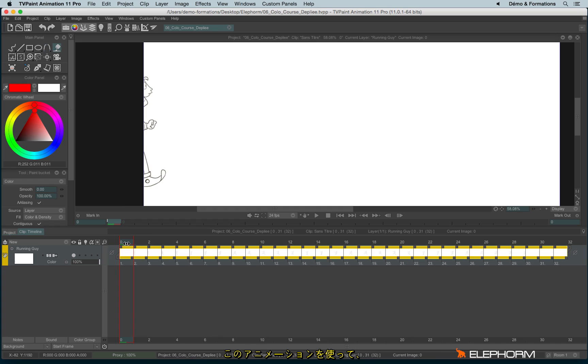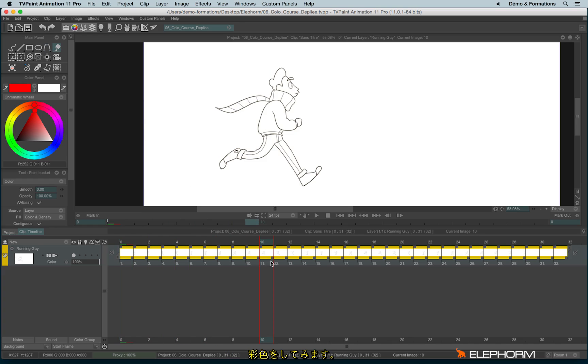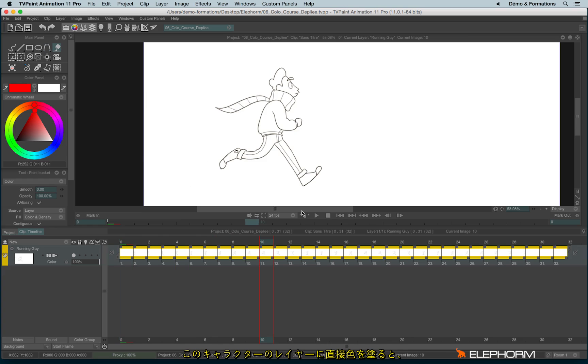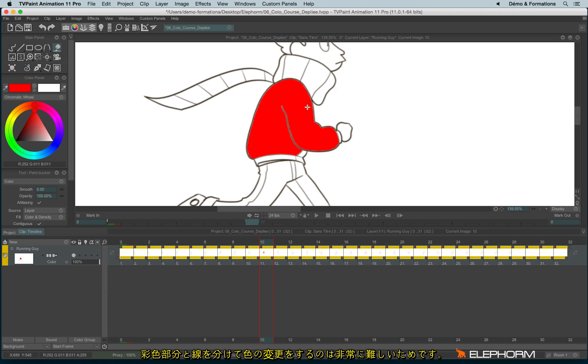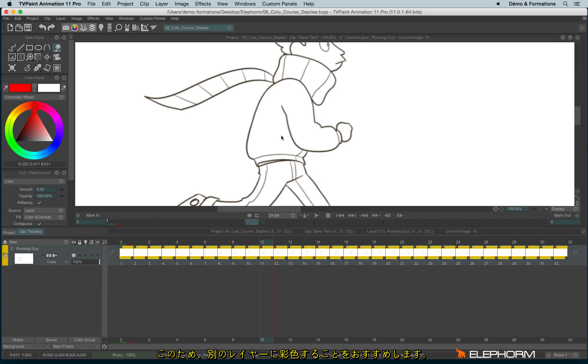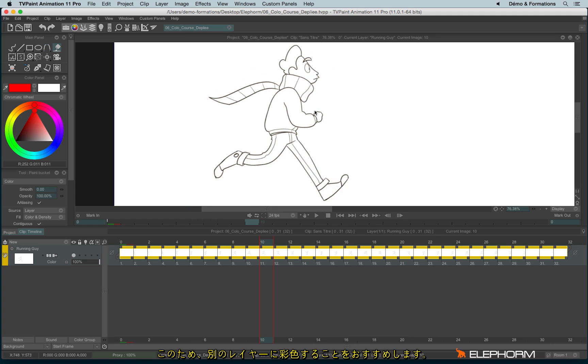Here I have an animation on this layer and I would like to colorize this animation. I advise you first to create a new layer, because if you try to color inside this character, the problem is that later you need to change the color of a cloth. If the flat color and the line are within the same layer, it's really hard to change one without affecting the other one. So it's always better to use several layers.